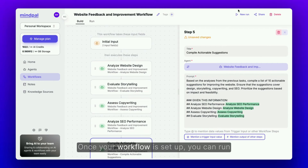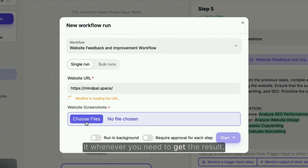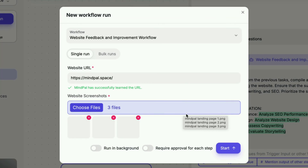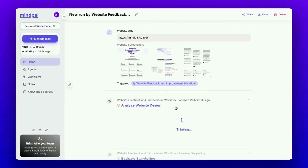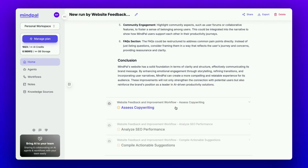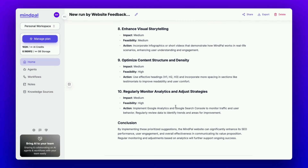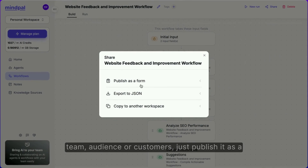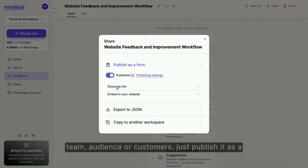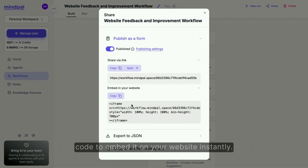Once your workflow is set up, you can run it whenever you need to get the result. If you want to share the workflow with your team, audience, or customers, just publish it as a form and you'll get a shareable link and a code to embed it on your website instantly.